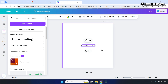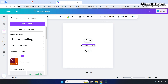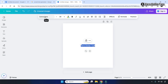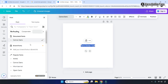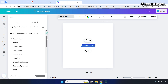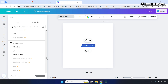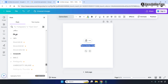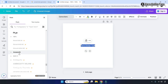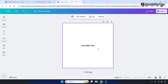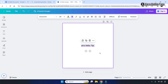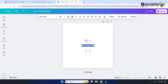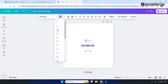Once you type the text, to change the font style simply select the text and click on the font option. From here, select any font you want. You can see the font style has been changed. If you want to change the font size, simply select the text and click on the font size option.